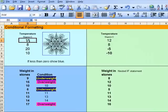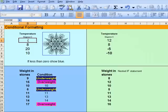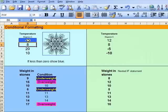So, when I change the temperature to minus 10, it looks a very cold colour.